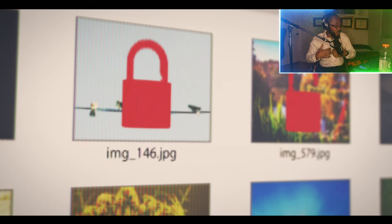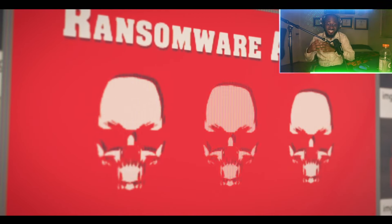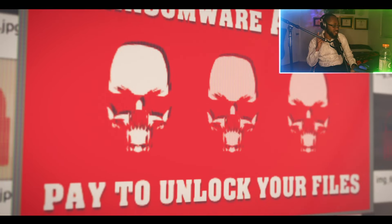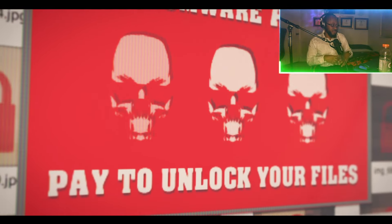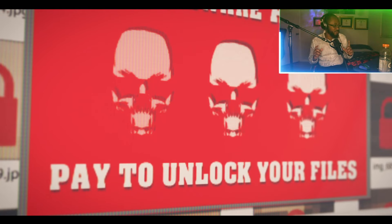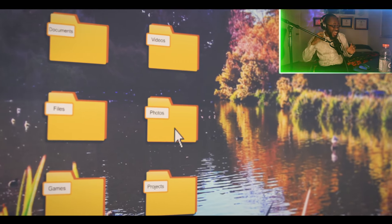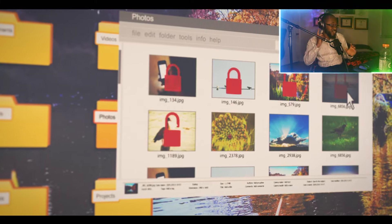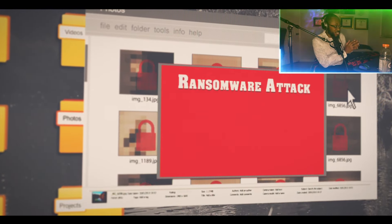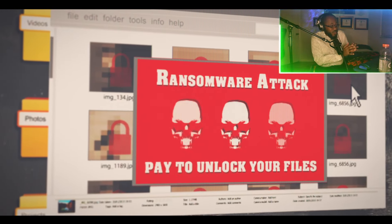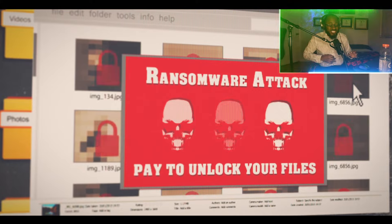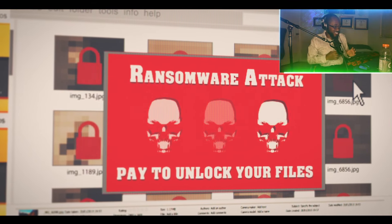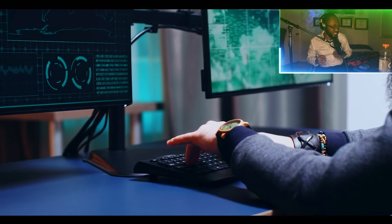Ryuk encrypts files such as photos, videos, databases, and documents. Basically all the data that you care about. It does this using AES-256 encryption. The symmetric encryption keys are then encrypted using asymmetric RSA 4096.